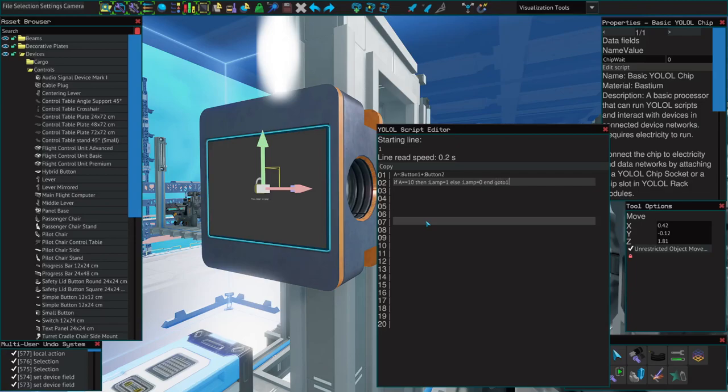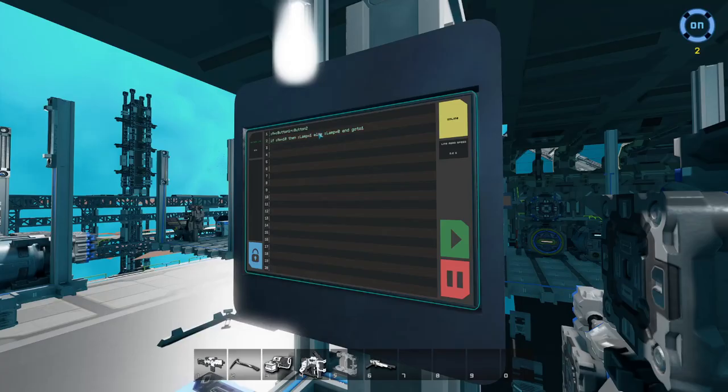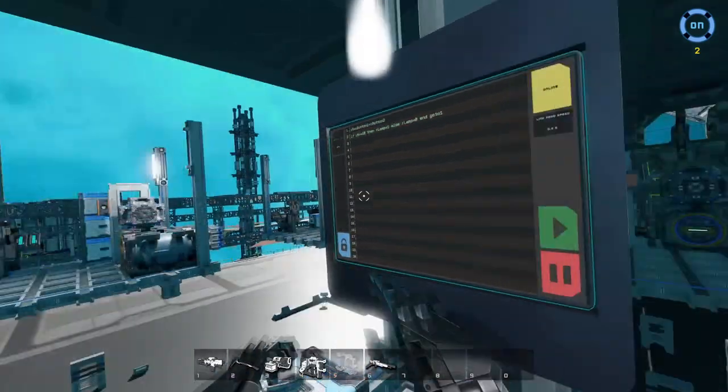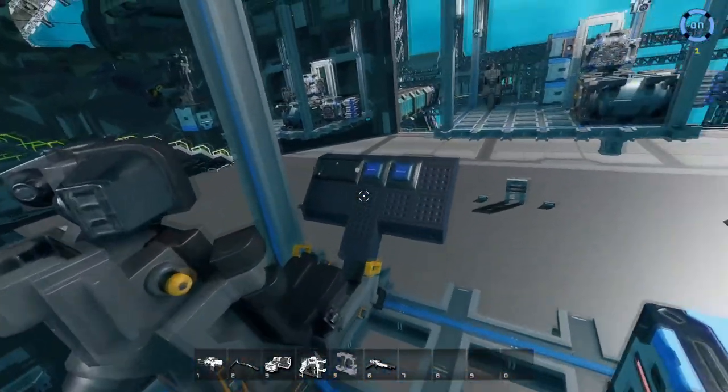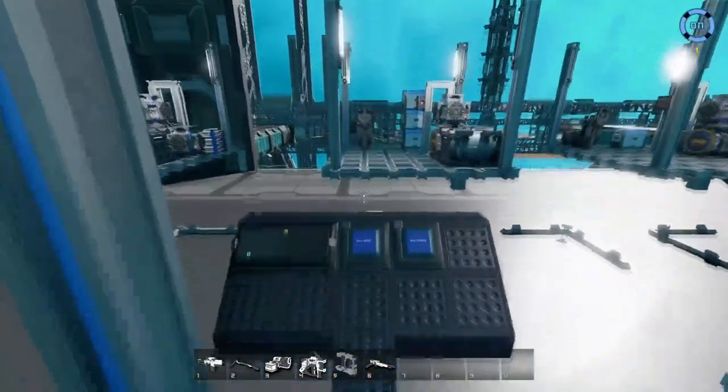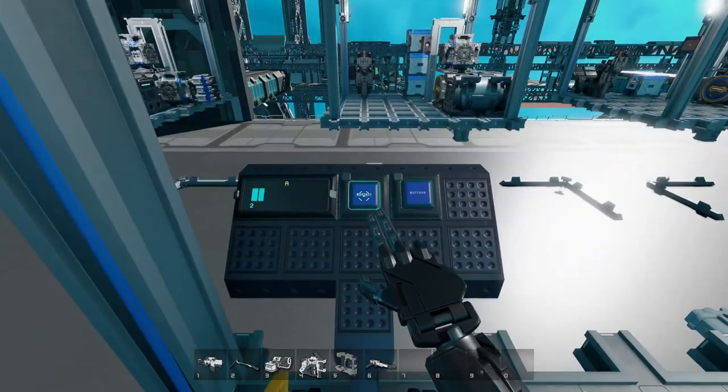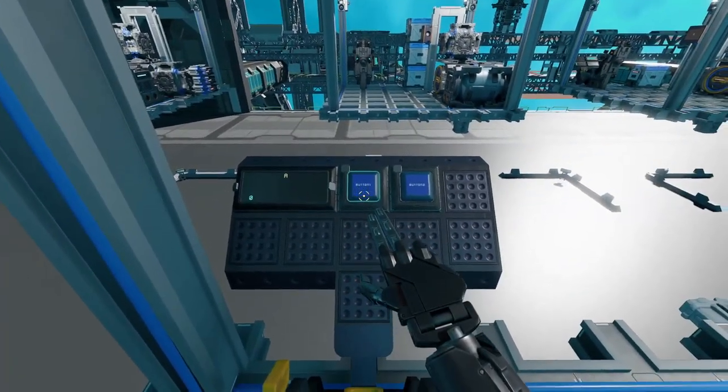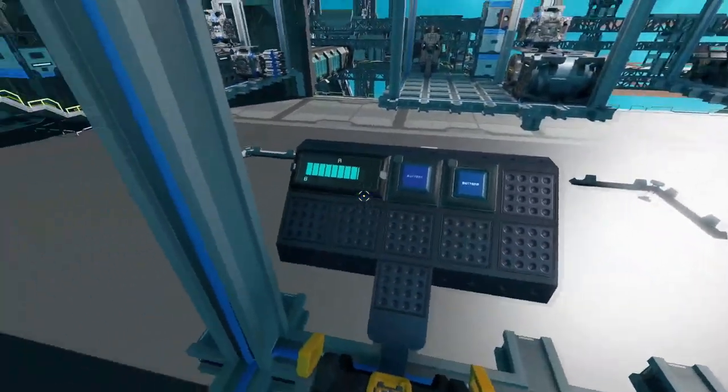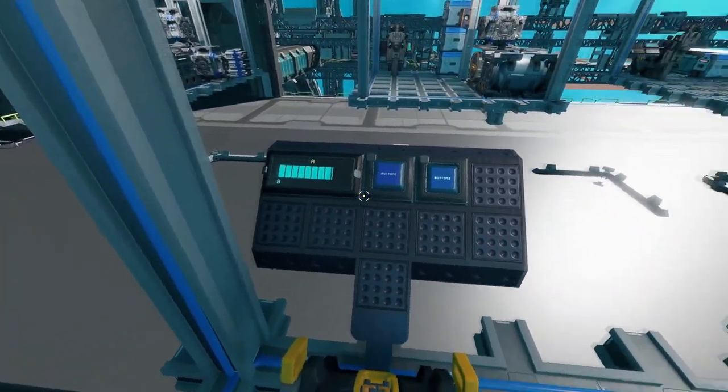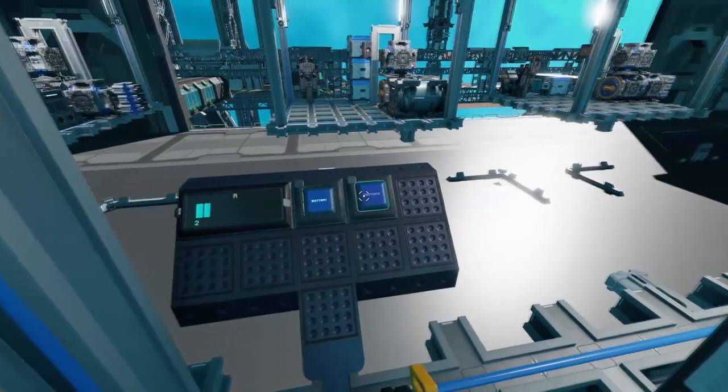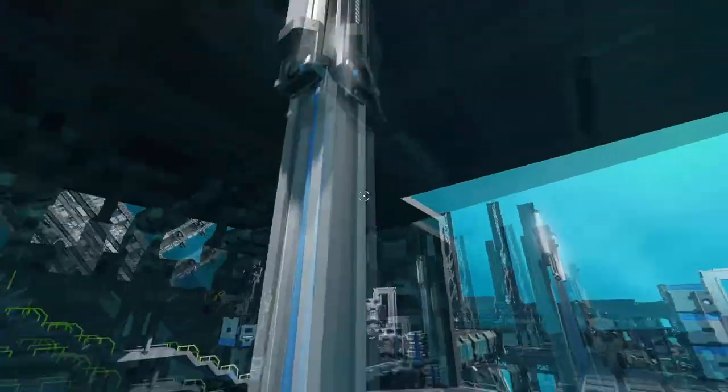Time to test. So right now as we can see, A equals the value of our buttons. If we turn button one on, it equals two. If we turn button two on, it equals eight. With both on, it equals ten, and the light comes on.